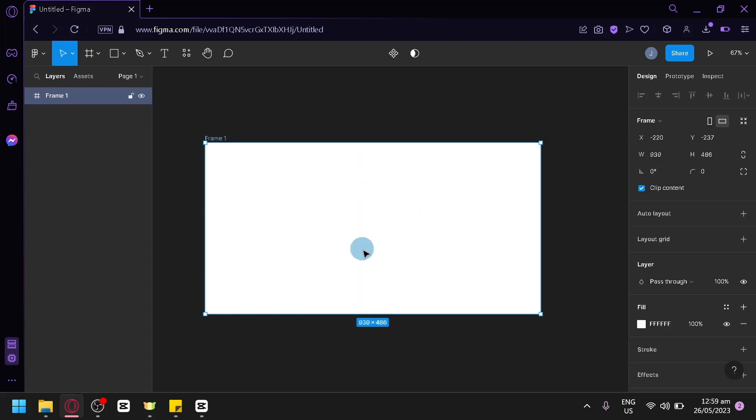Now, over here, you're simply going to select your frame first and then look over here on the right side under designs, you're going to look for the fill section.